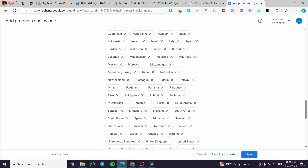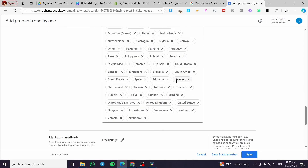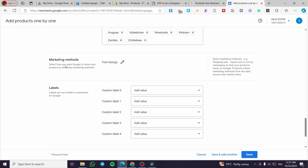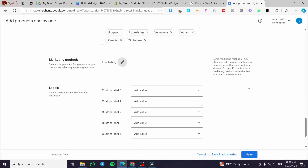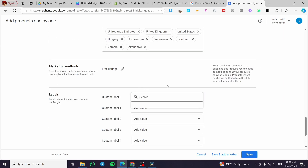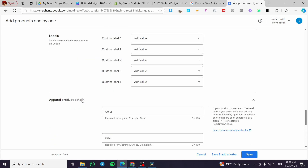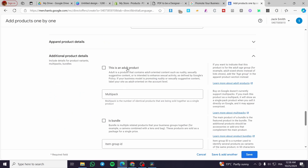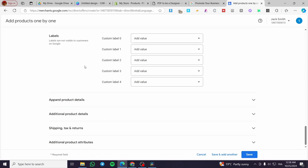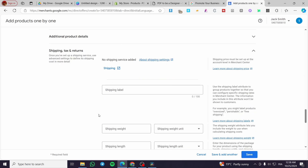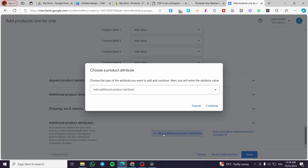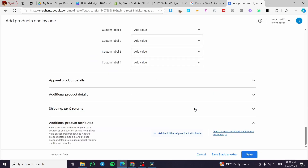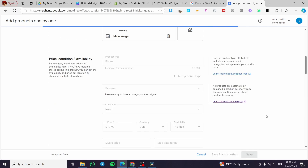Choose the language and select the countries where you want to sell — you can set it internationally. For marketing methods, you'll get a free listing which will appear on Google Shopping. You can add labels for the product. Under product details, you can add apparel details, additional product details, or certifications if applicable. Set up shipping and returns, and add any additional product attributes to help with SEO. When finished, click Save.